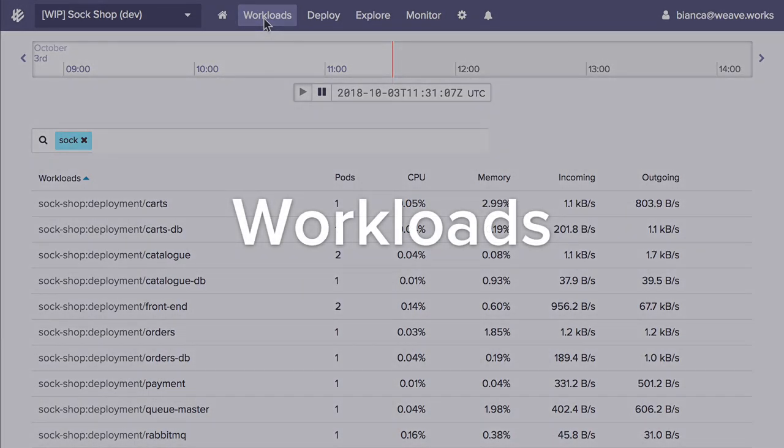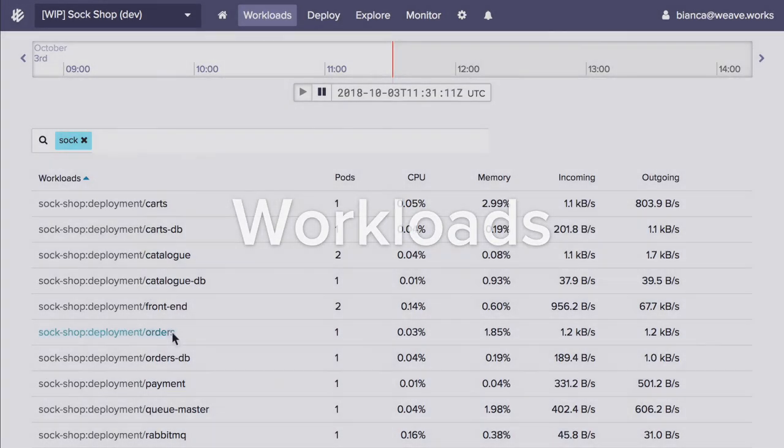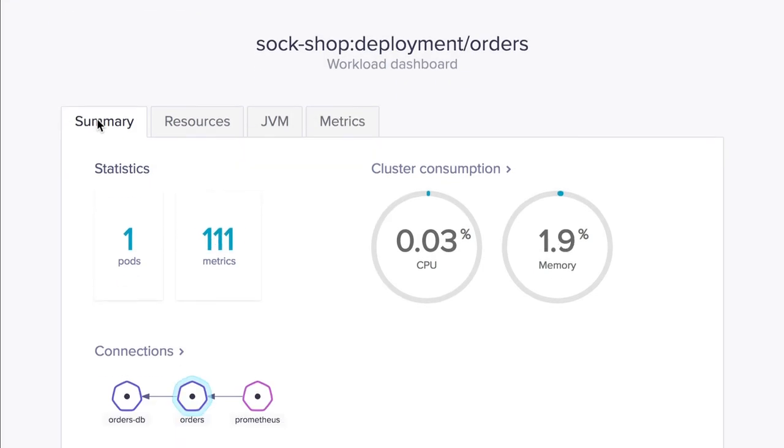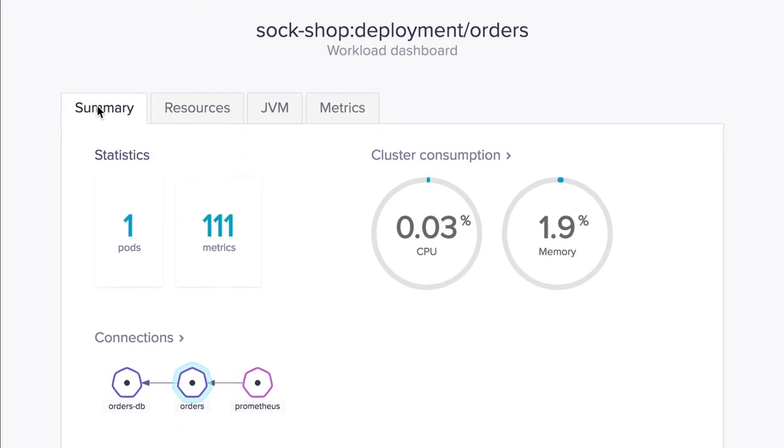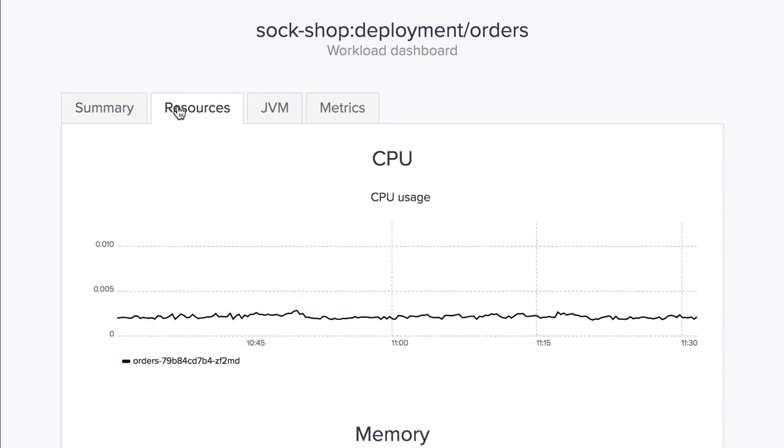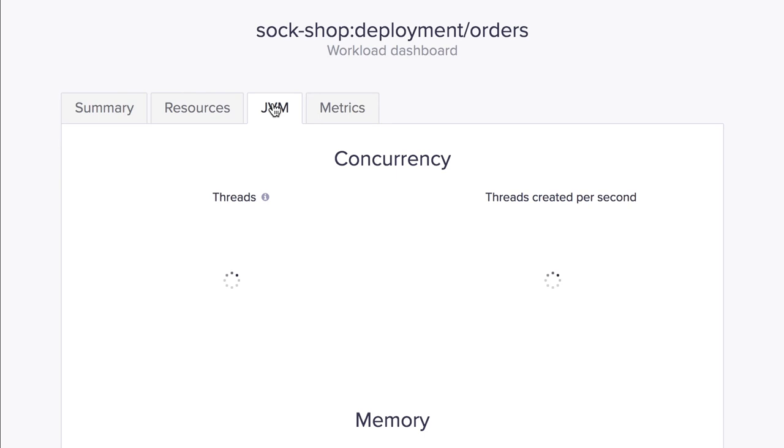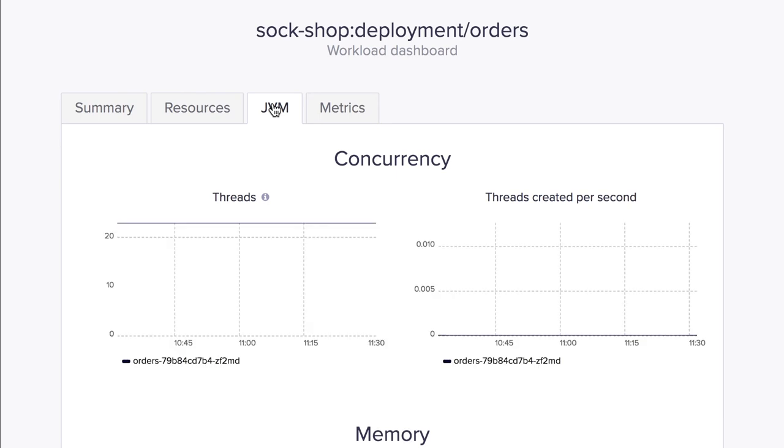On a daily basis, you want to see how quickly all of your workloads are performing. So let's look at the workloads dashboard. Weave Cloud auto-detects all running workloads. Click on a workload to view vital metrics like CPU and memory usage, language-specific runtime metrics like heap size and garbage collection.